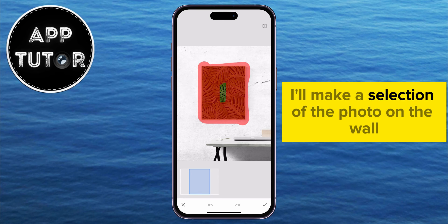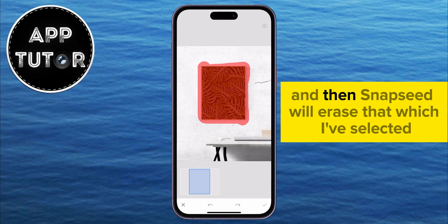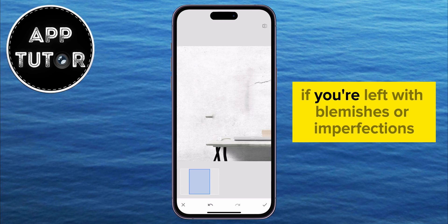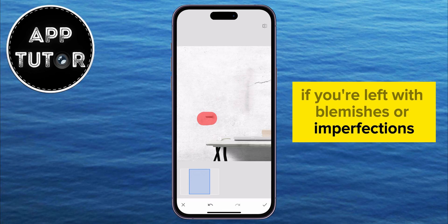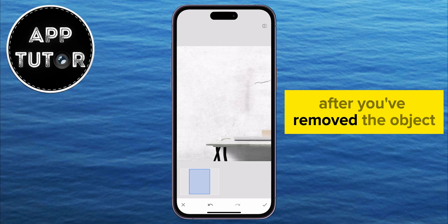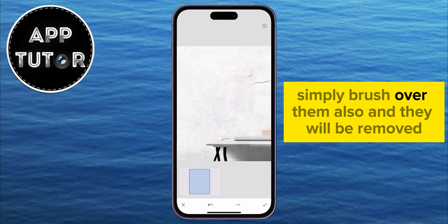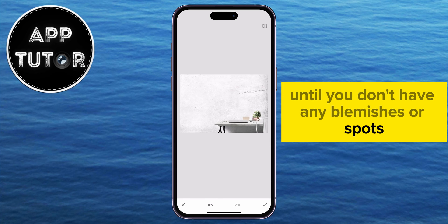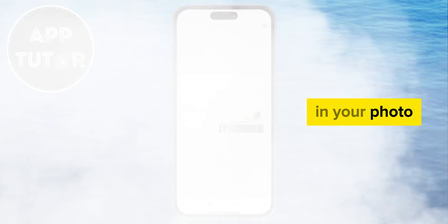I'll make a selection of the photo on the wall, and then Snapseed will erase what I've selected. If you're left with blemishes or imperfections after you've removed the object, simply brush over them also and they will be removed. Simply brush until you don't have any blemishes or spots in your photo.